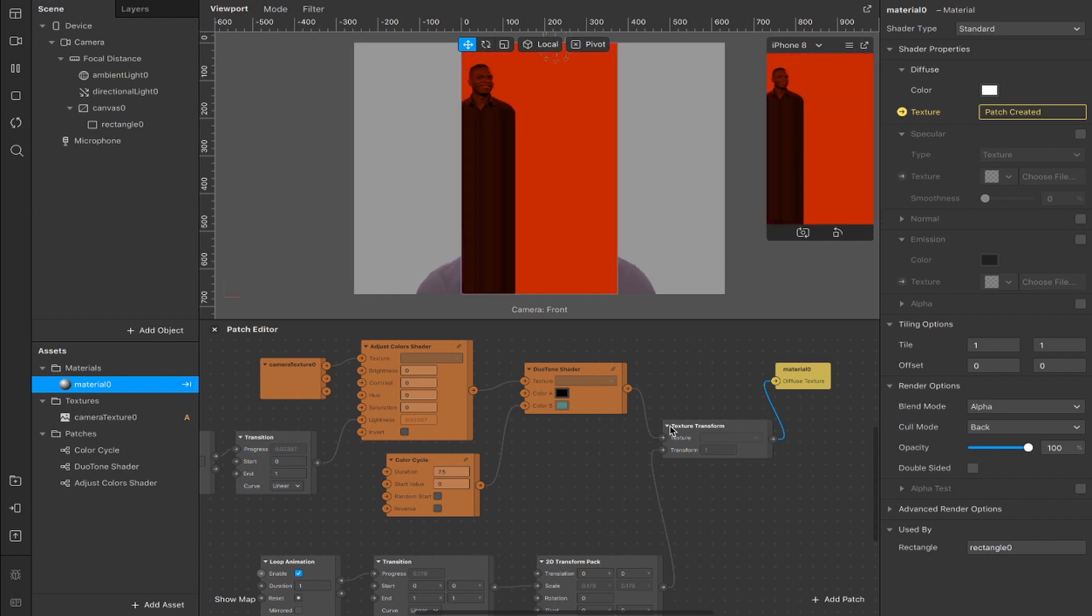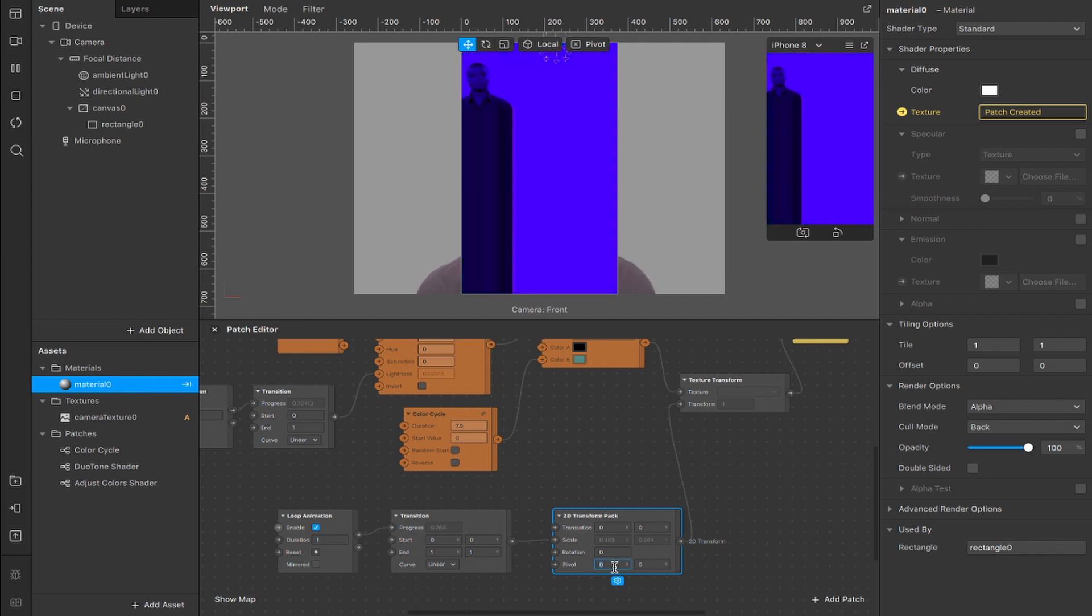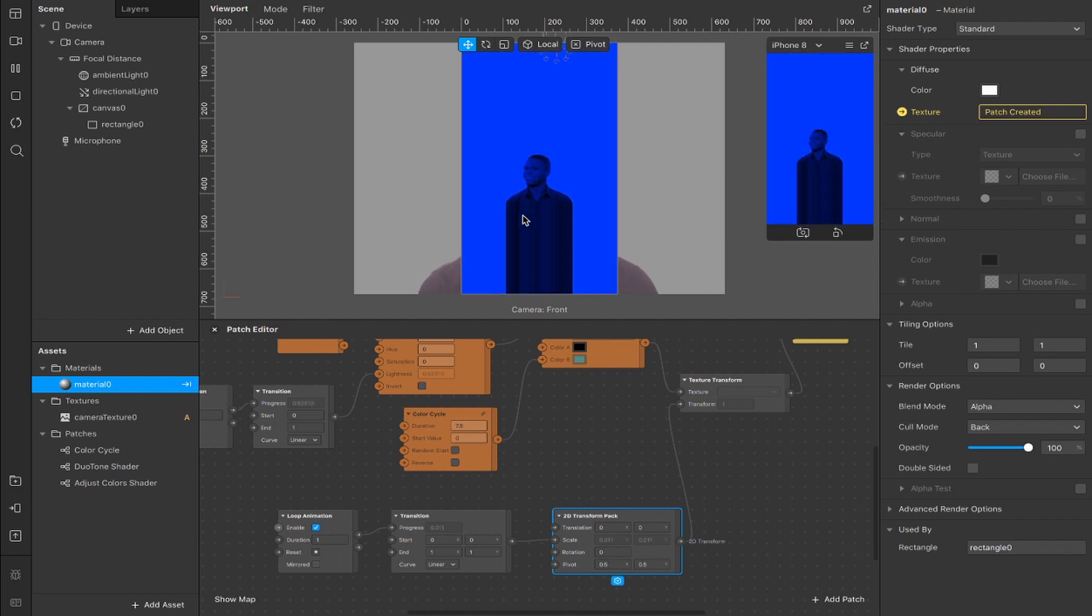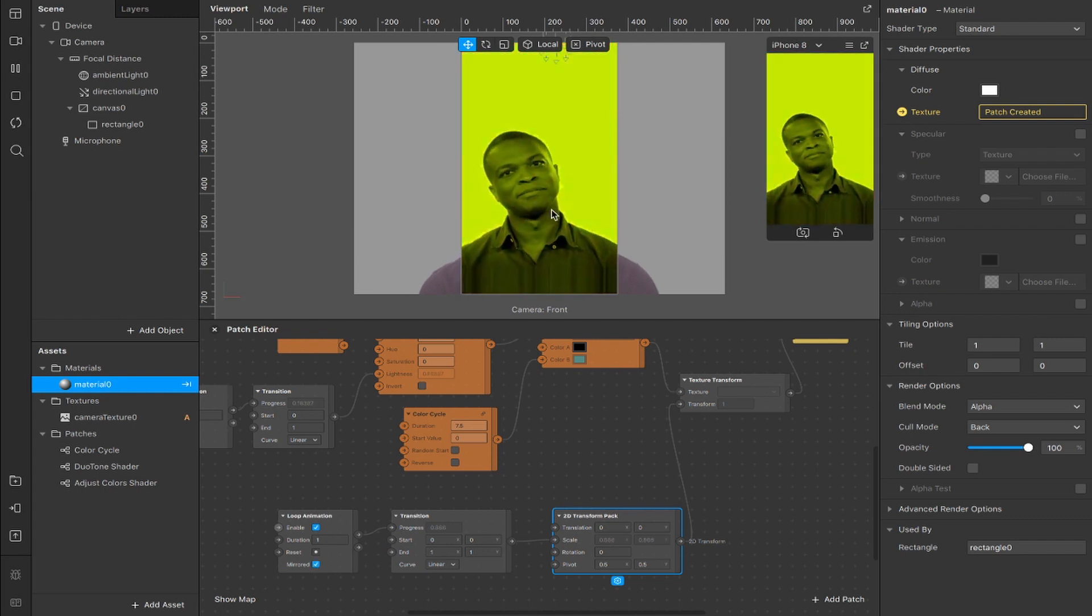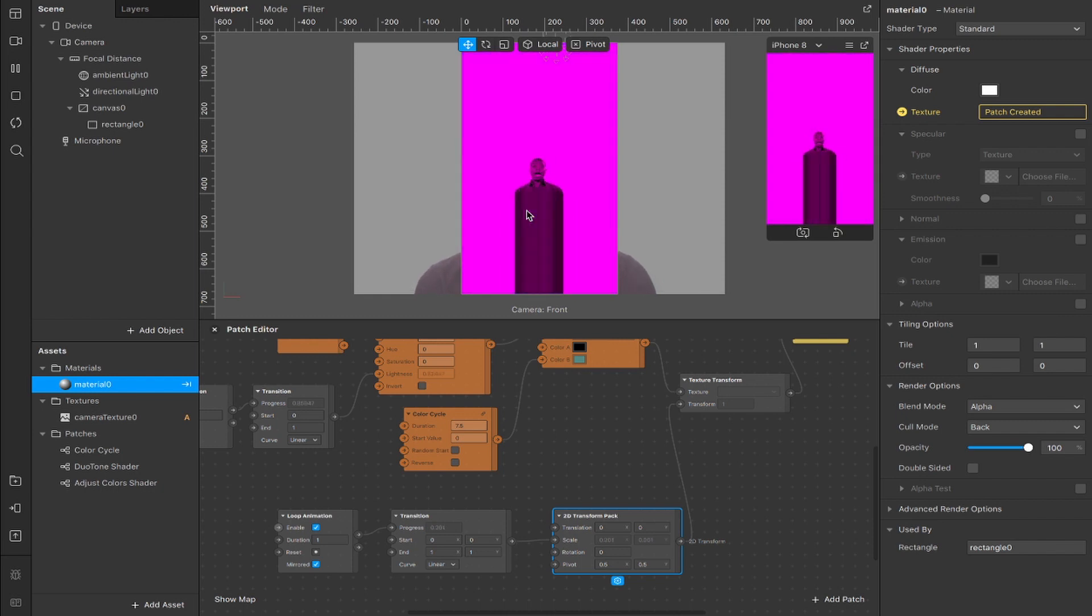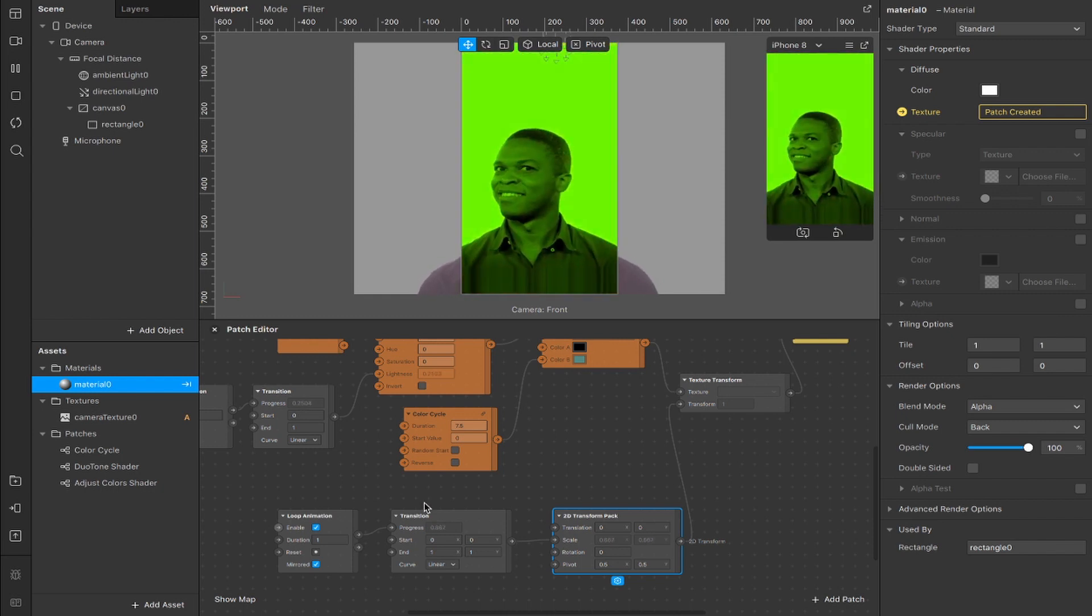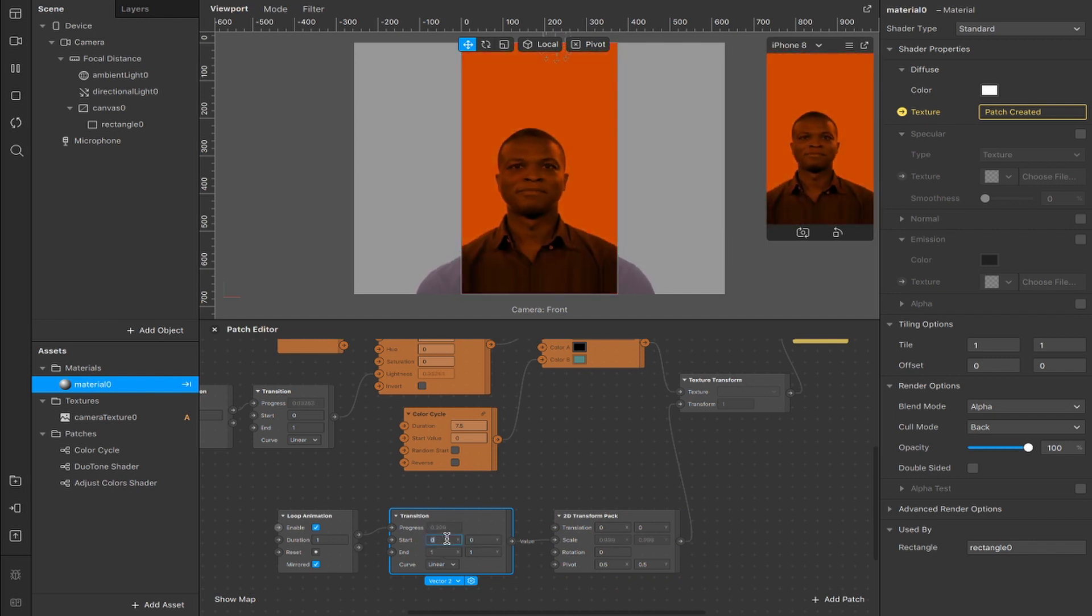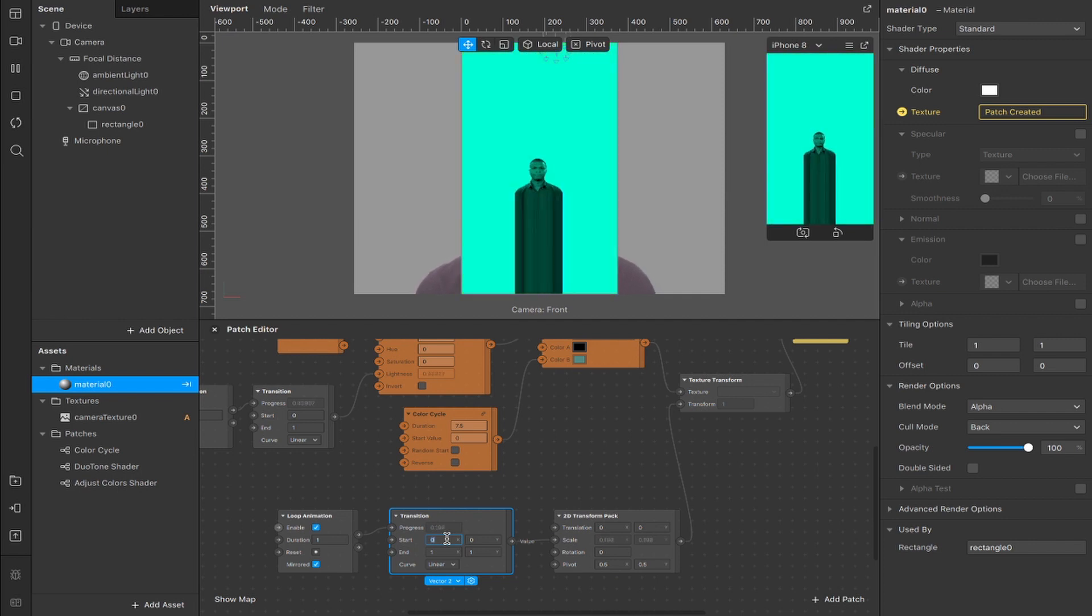It's a little bit nuts so we're actually going to come into the 2D transform pack here and adjust these pivot points from zero which is the top left corner to point five and point five so on the x and y that way it's more central. Next I'm going to mirror this loop animation so check this box here and that way it will bounce in and then bounce back out rather than having that jarring constantly starting the loop over again.